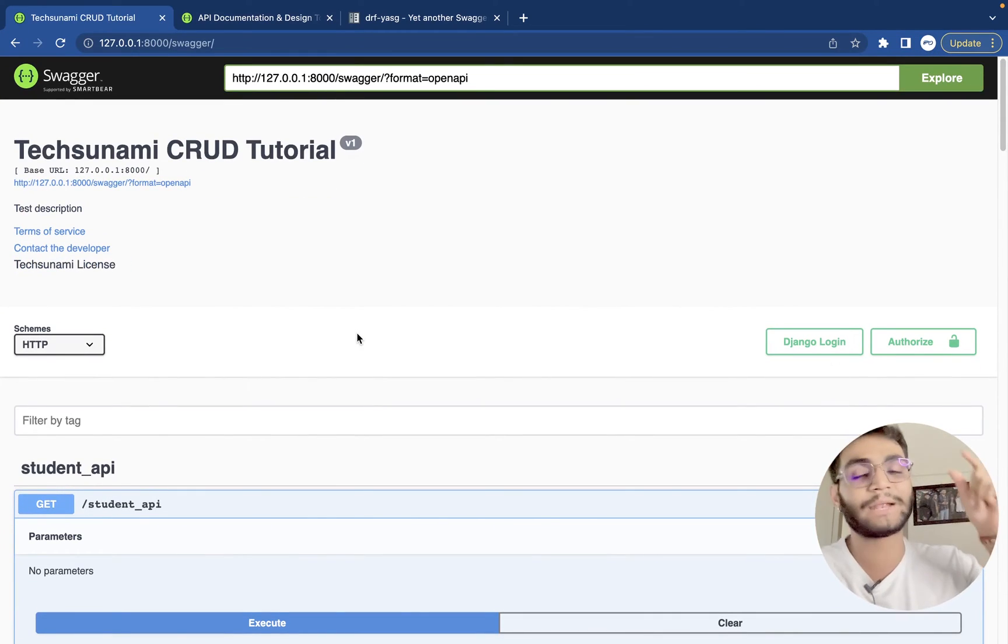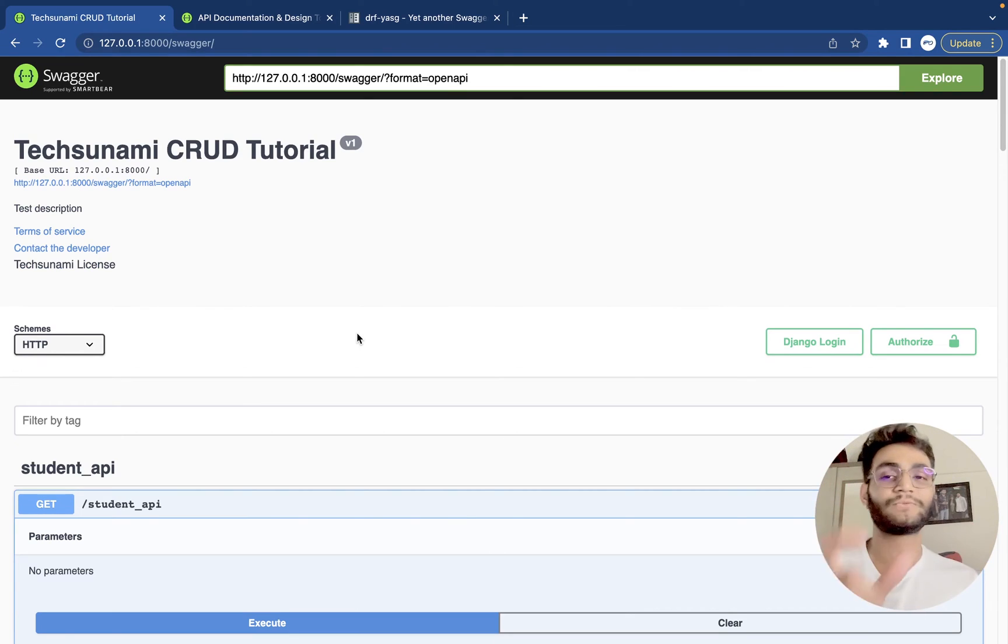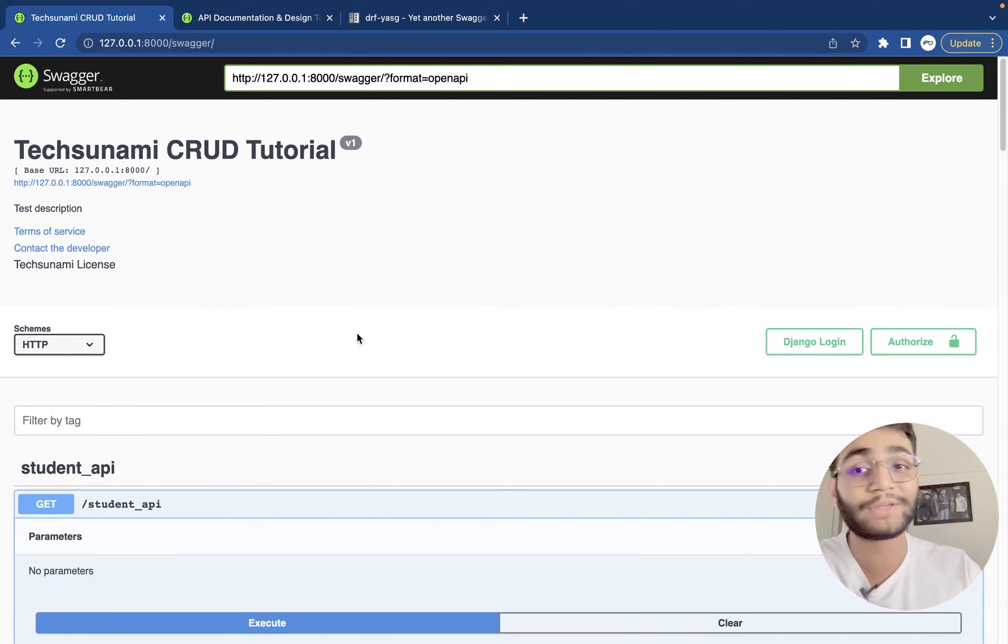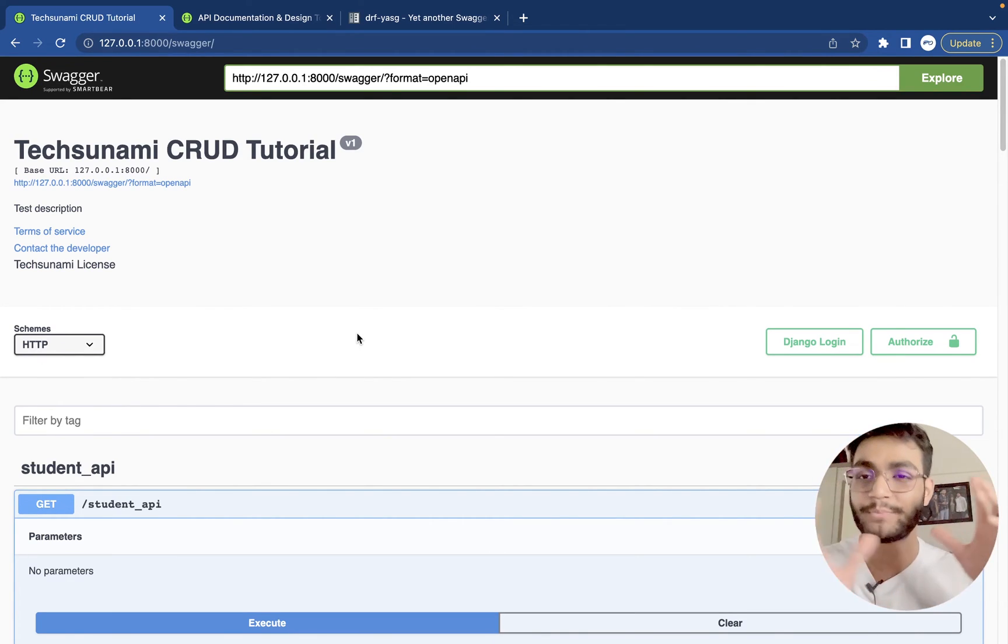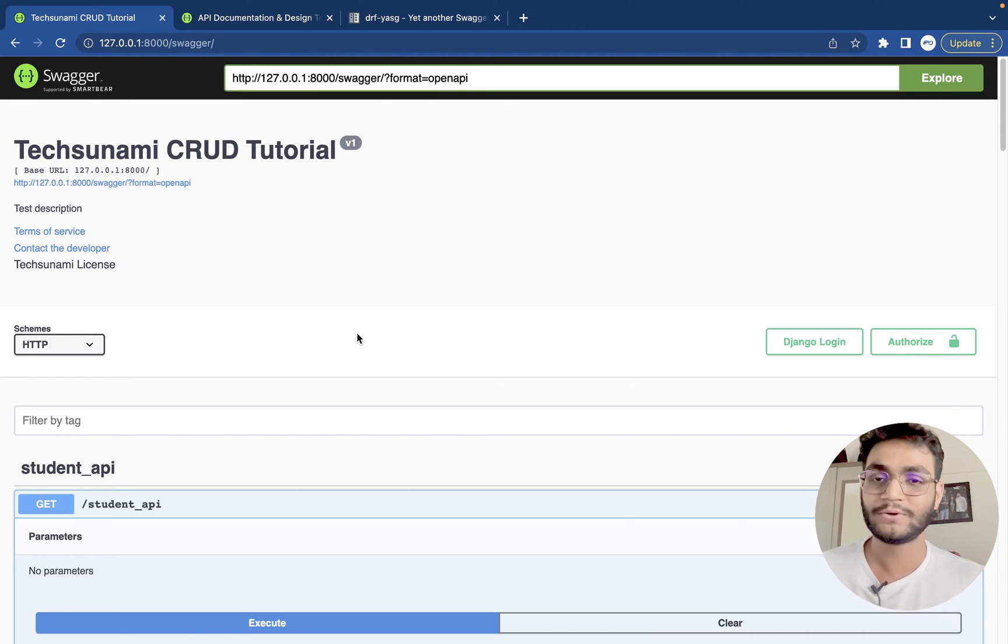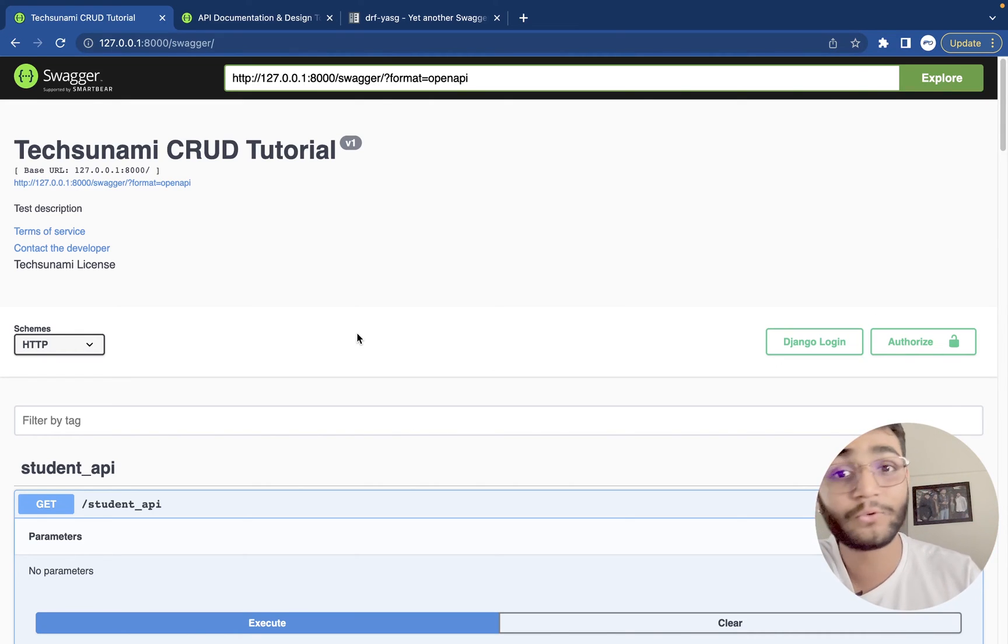So don't forget to subscribe to the channel because in the next video, I'm going to show you how we can make the API documentation for ourselves. Please press the like button.